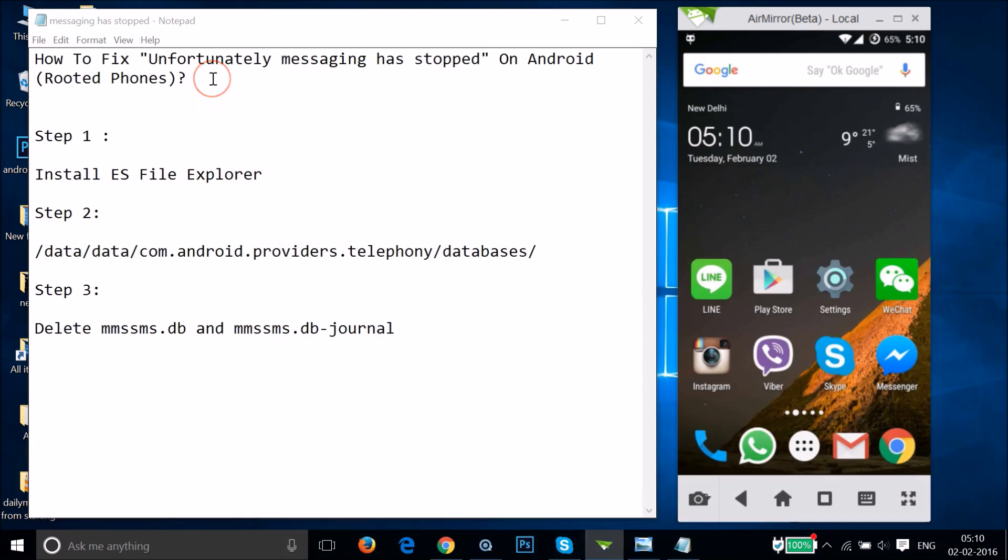Your phone must be rooted in order to try this fix.